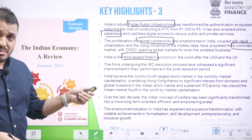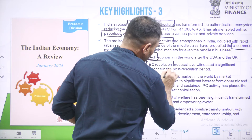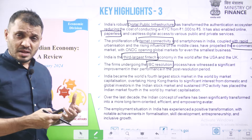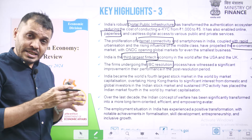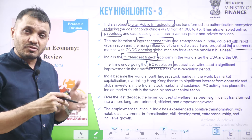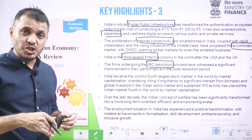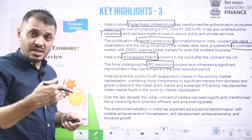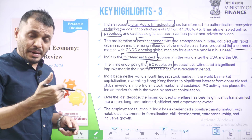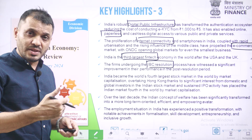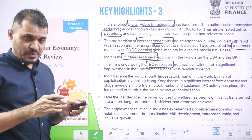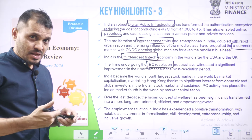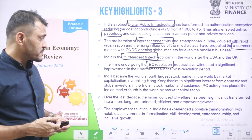India has formed the IBC — Insolvency and Bankruptcy Code — for resolution. Through this, companies experiencing bankruptcy get their processes completed very quickly, so they can come out of debt, clean up their balance sheets, and restart business activity. If a company is unable to pay its debts, that is known as insolvency. The legal process followed after insolvency is bankruptcy.